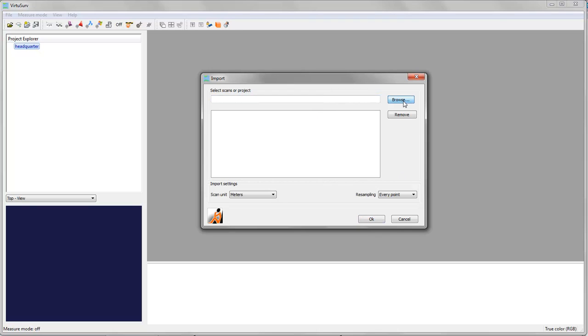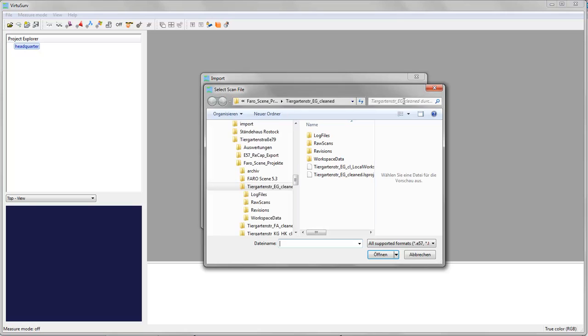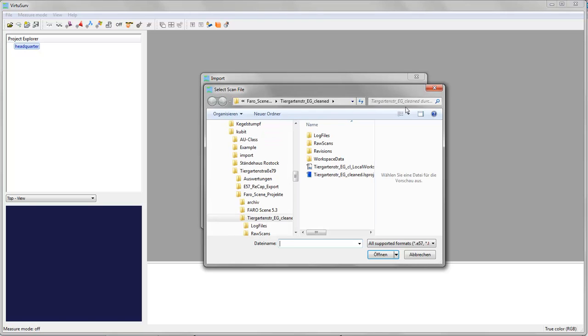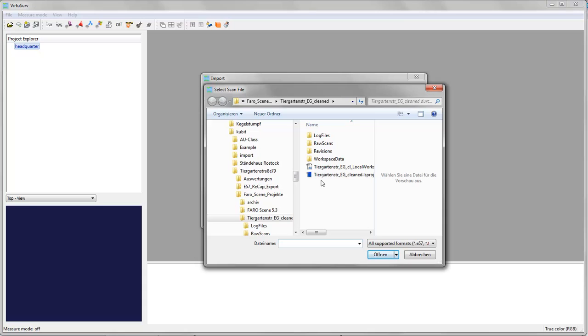Use the browse button to browse to your scan data. I have here a scan project of our Qubit headquarters. It is a Faro scan project.